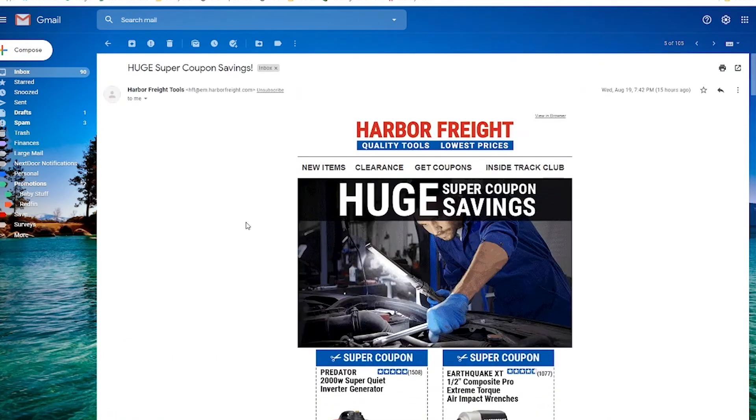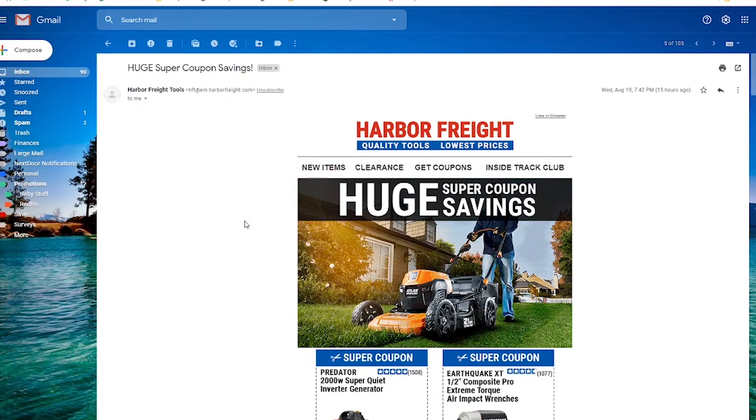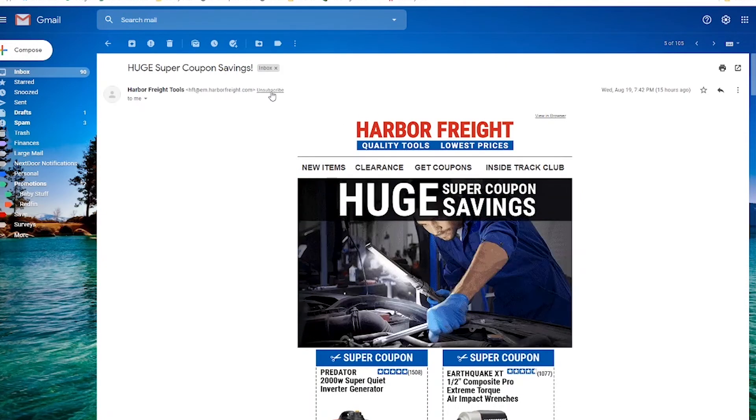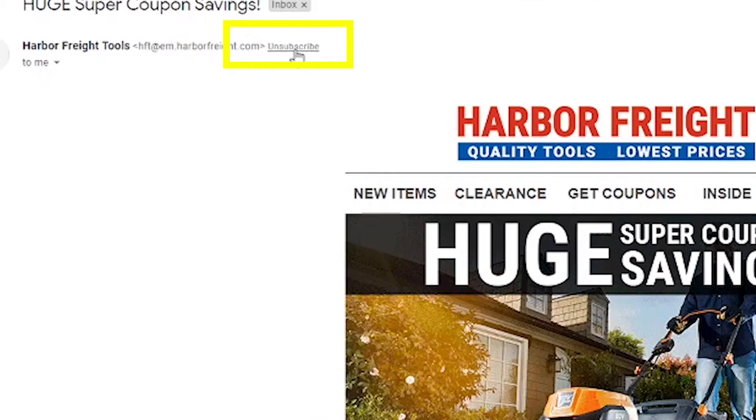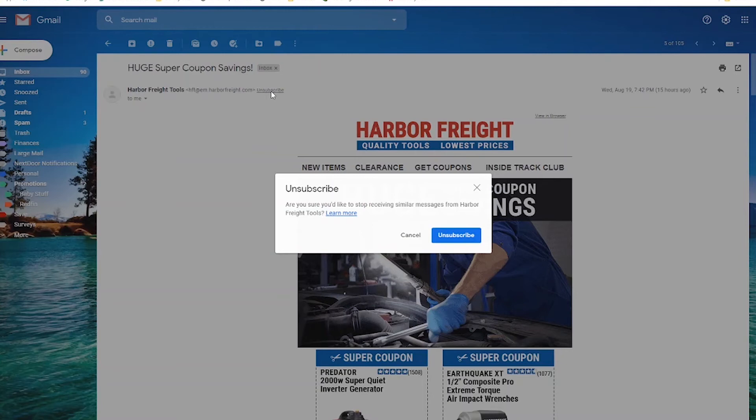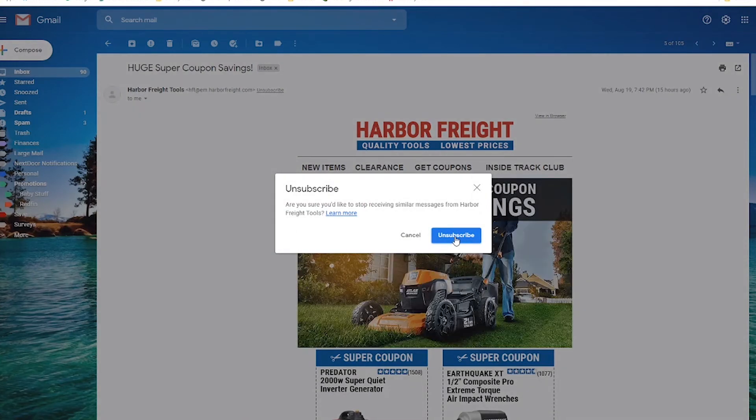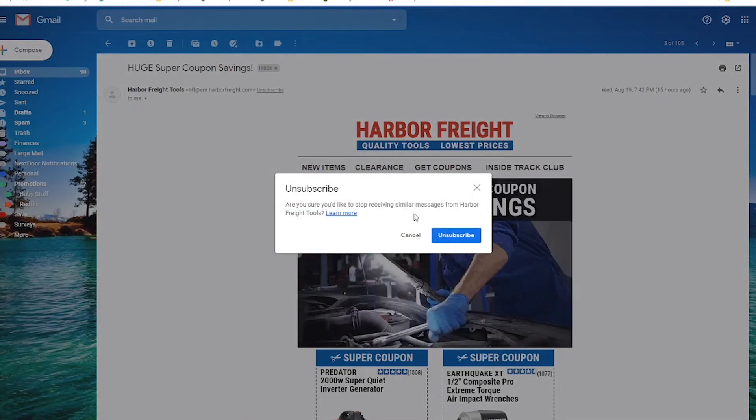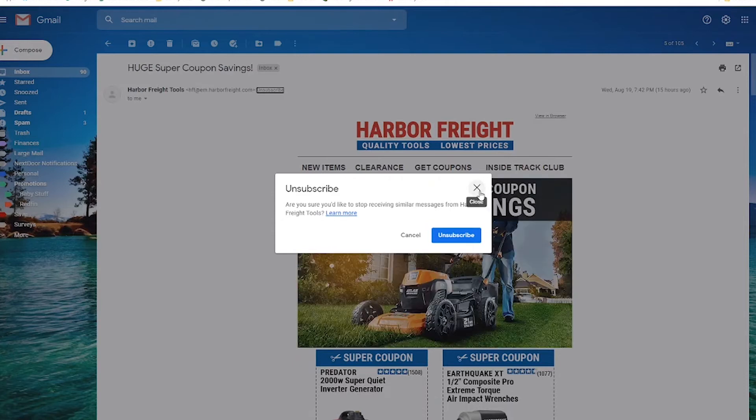There's also a way to do it directly in Gmail that they have built in which I like. Now this doesn't work with every single email that you're going to get but it does work with a lot of them. It can tell that this is a newsletter and so it actually just puts the unsubscribe button right next to the email. So if you hit unsubscribe it'll automatically pop up this box that allows you to confirm that you want to unsubscribe from Harbor Freight Tools. In this case I actually don't want to unsubscribe so I'm going to clear that.